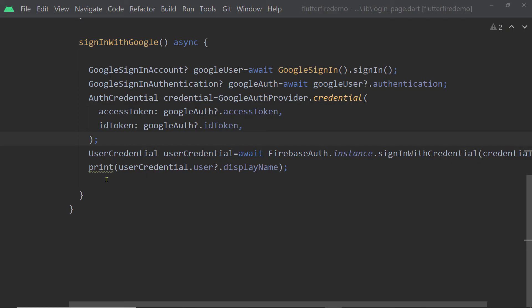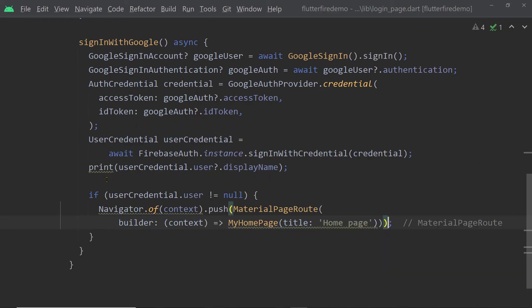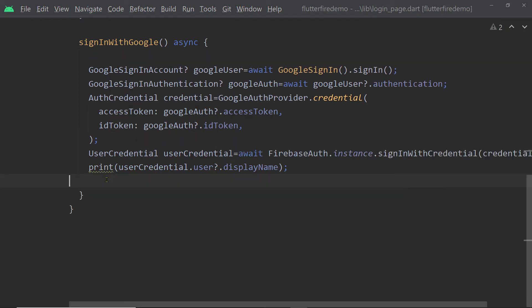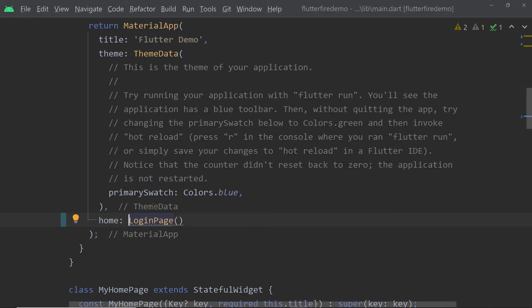Now to load the home page on successful authentication you can use the navigator here or you can listen to the authentication state changes inside the main.dart file. So inside the main.dart file while adding the widget to the property home of the material app we shall listen to the changes of authentication state.